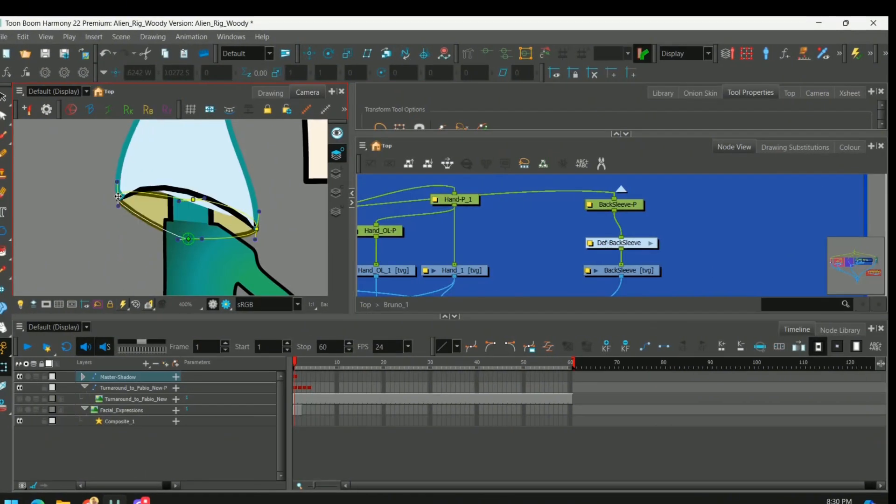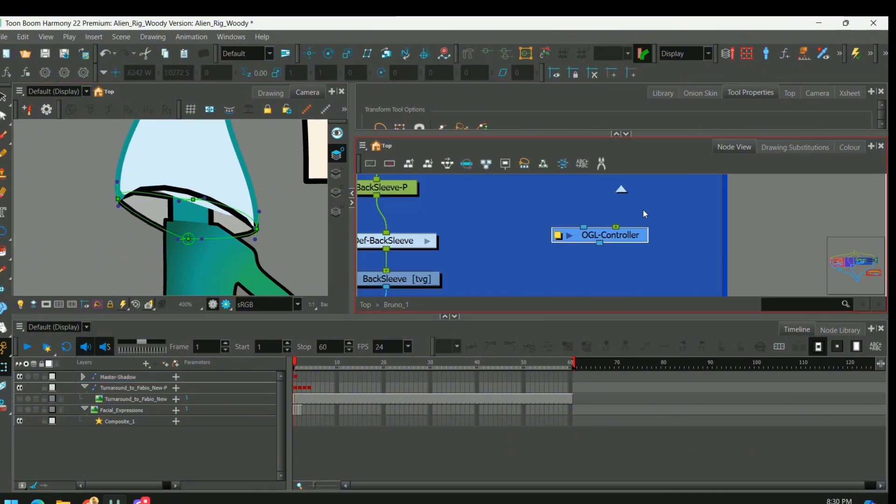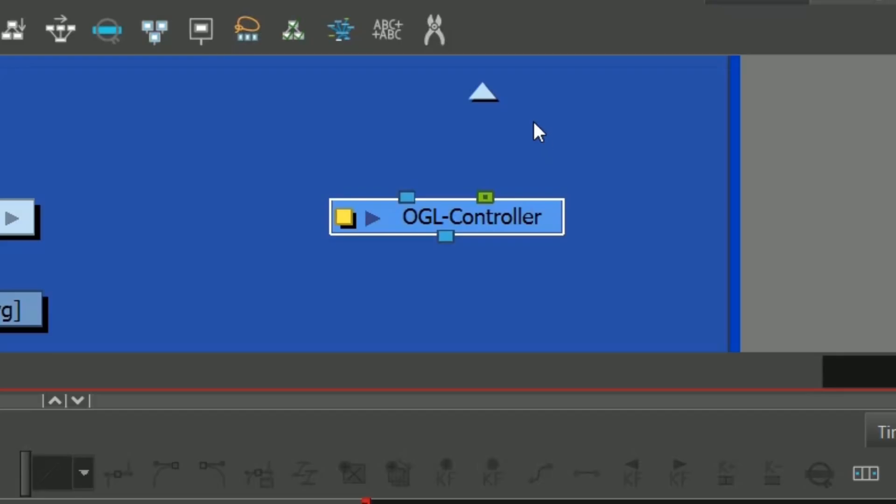But as you can see, there's a little bit of lag if we go through the points, and that's kind of annoying. To get rid of that, you can grab an OGL controller. That's Toon Boom's new built-in handle system.